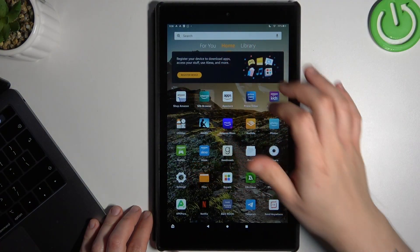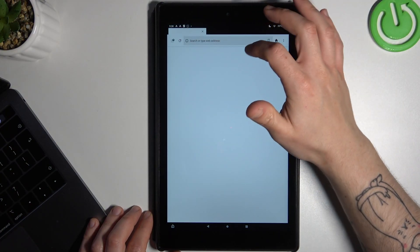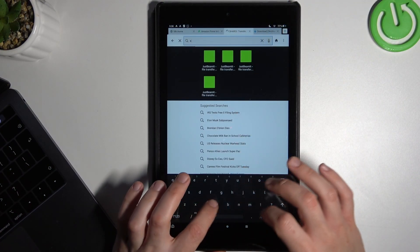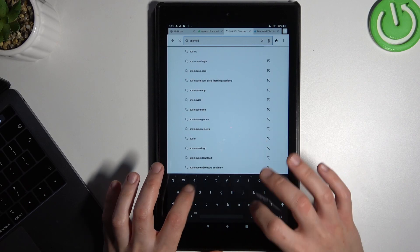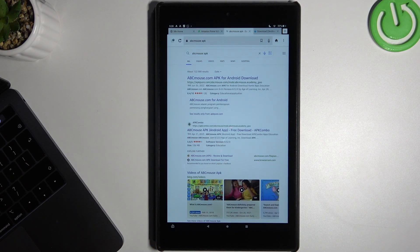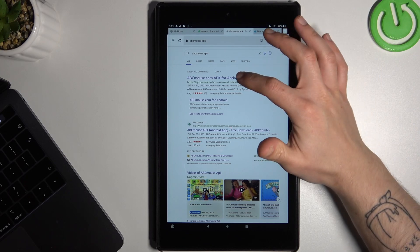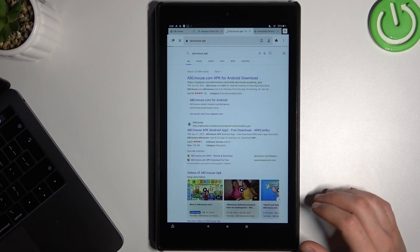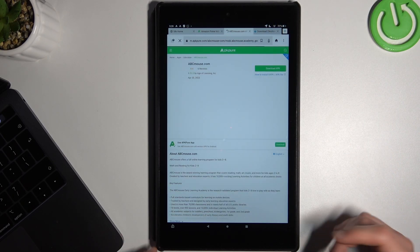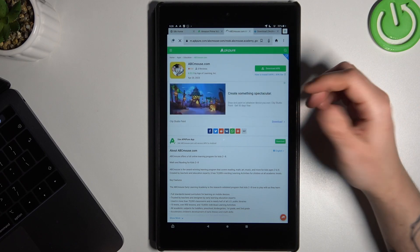In the first step we have to open the web browser, then look for the ABC Mouse APK file. Now choose one of these links. I'm only using APKPure, but remember this is an unofficial source so you may proceed at your own risk.